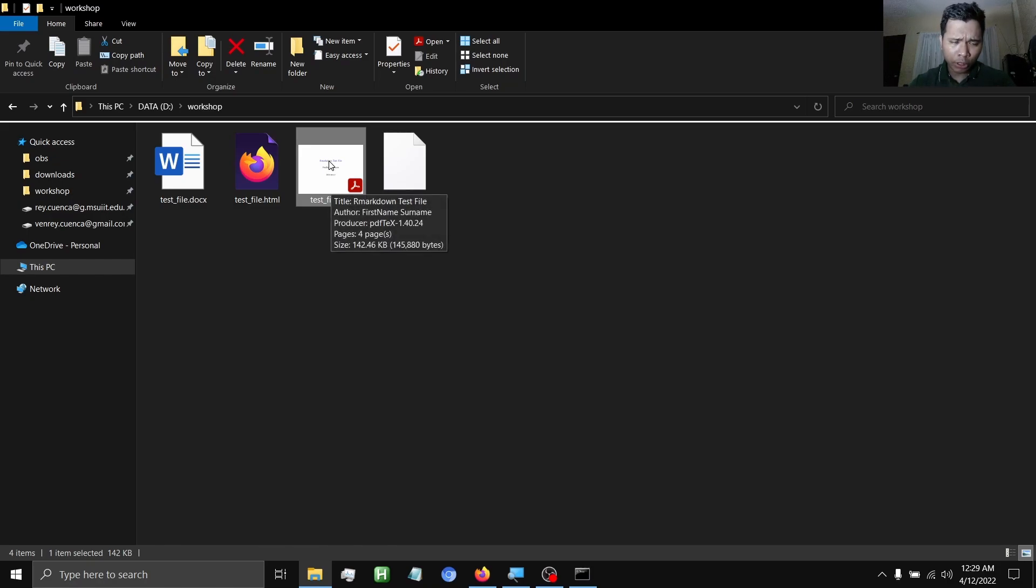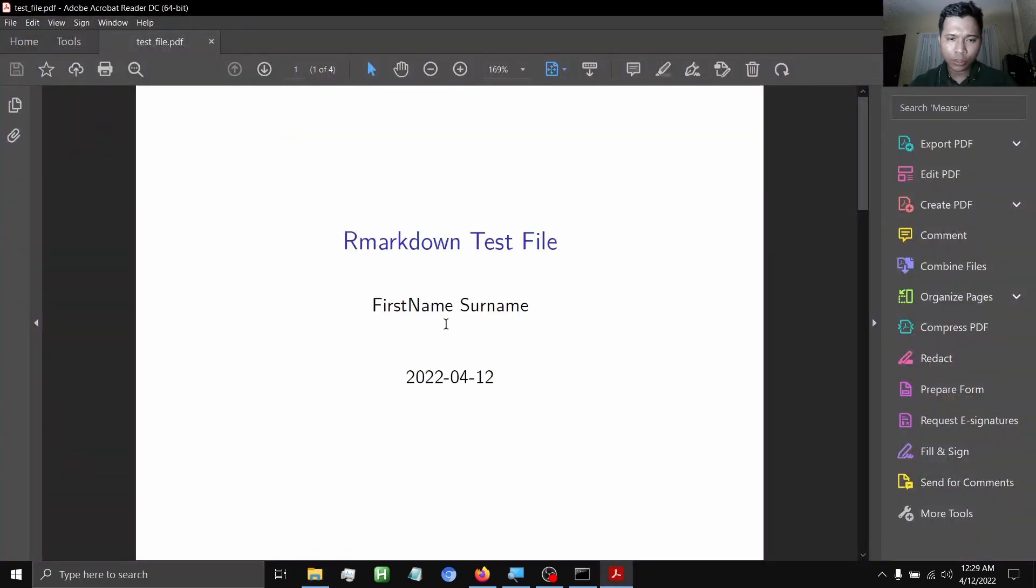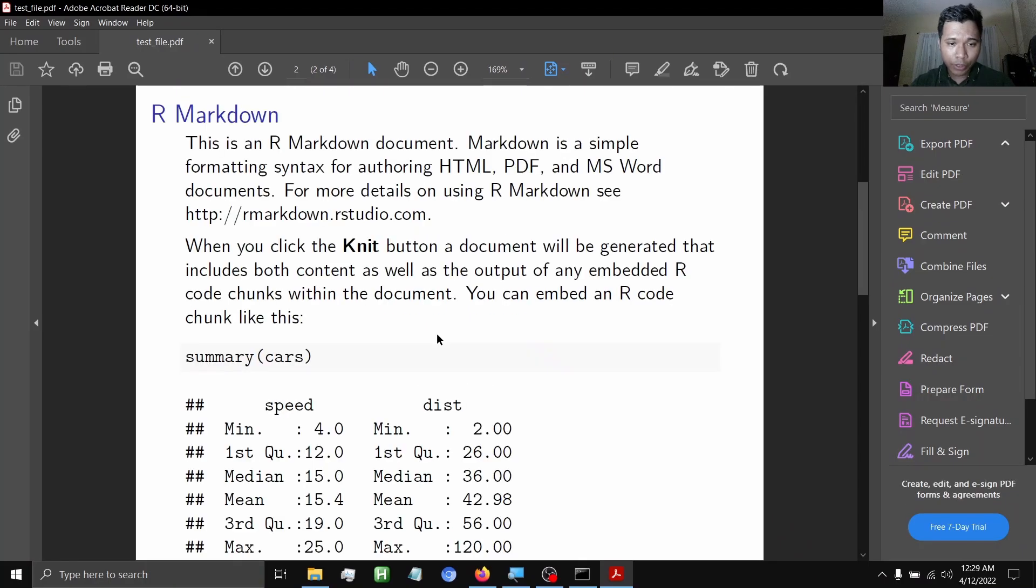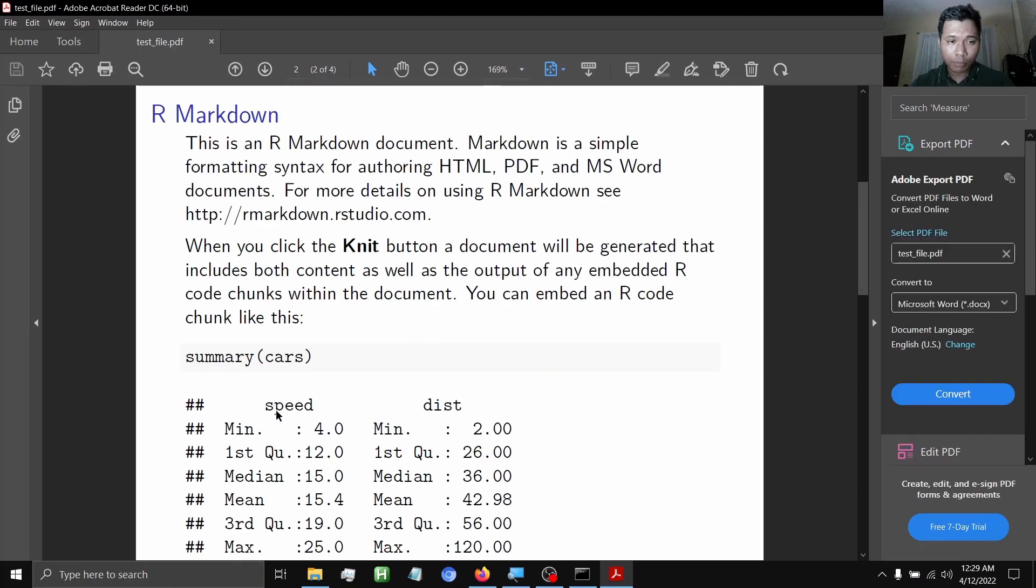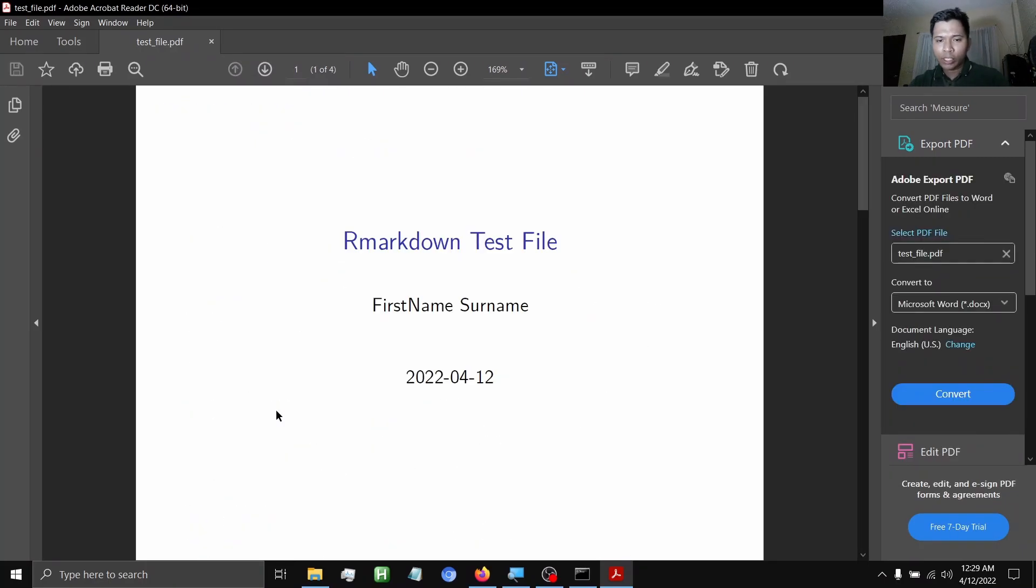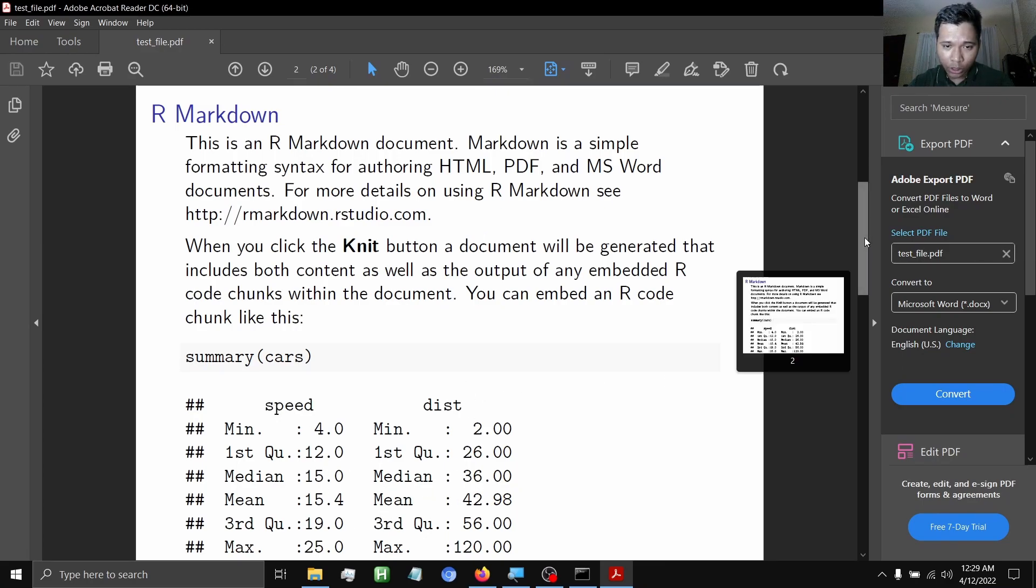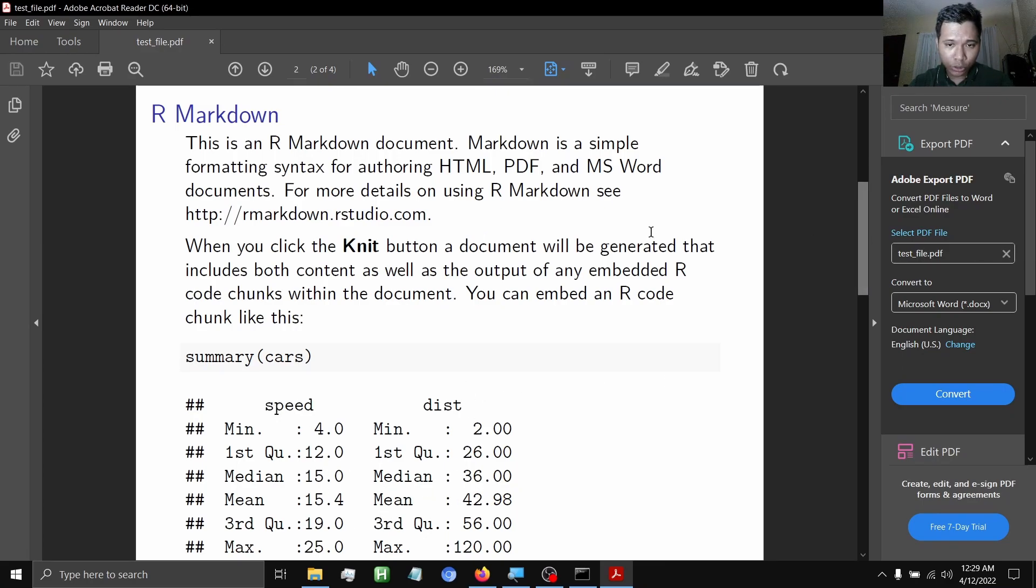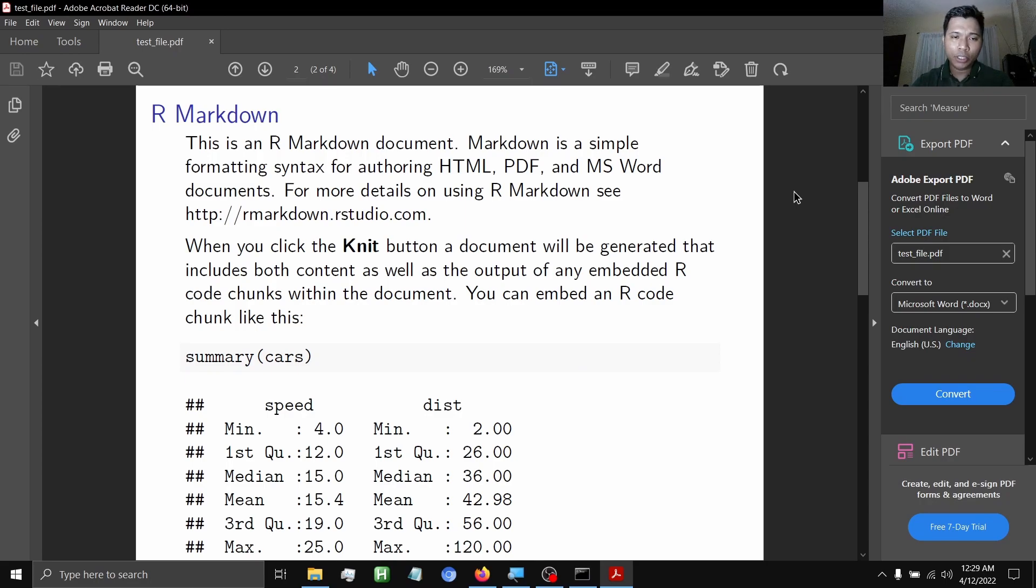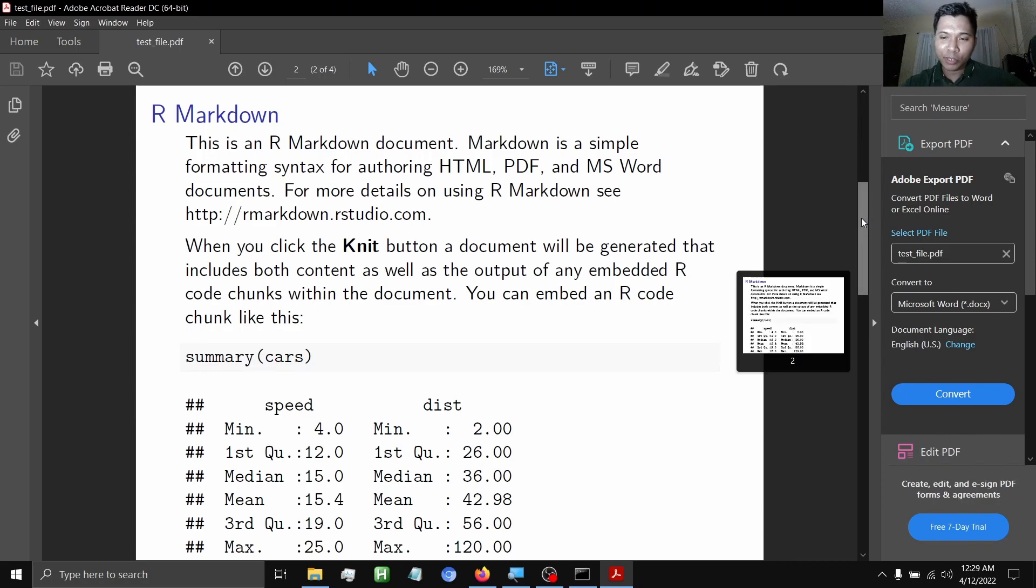So we have the same R markdown file rendered in a beamer presentation. You might have already observed or noticed the margins, the missing portions of the document, because we haven't yet formatted the R markdown file in order for it to be beautifully rendered in a beamer presentation.